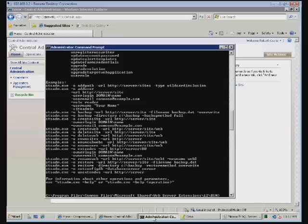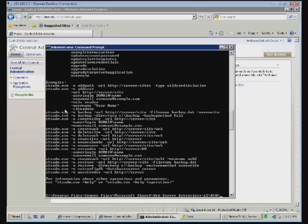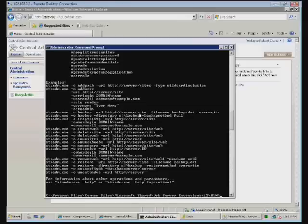You can do it through the GUI interface in the central administration here. But probably the easier way is to schedule a command that is STS Admin minus VXE minus backup and then you put in the options to backup your site. This will create a single DAT file